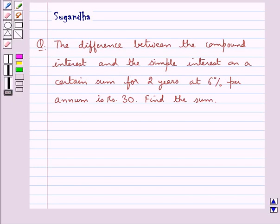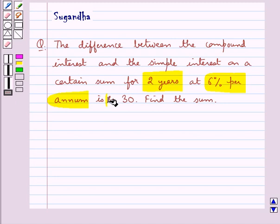Hello and welcome to the session. In this session we discuss the following question: the difference between the compound interest and the simple interest on a certain sum for 2 years at 6% per annum is Rs. 30. Find the sum.